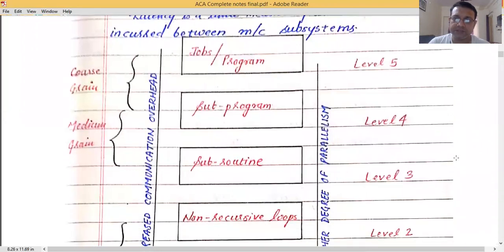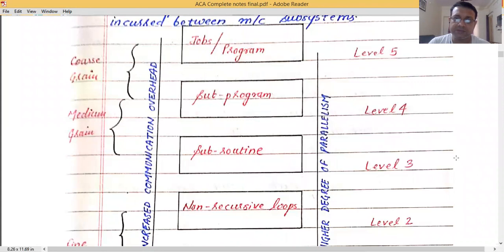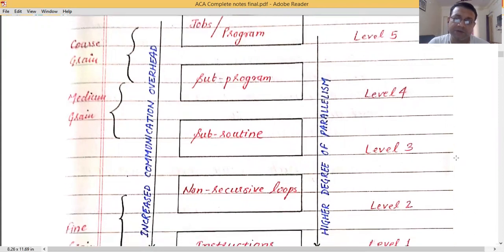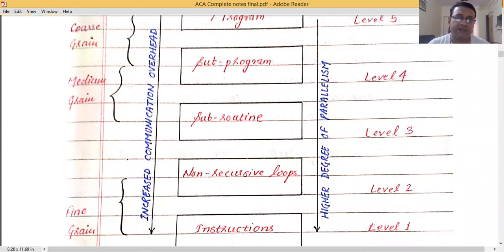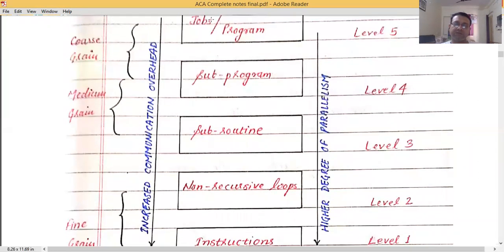Parallelism can be achieved at various levels. The biggest level is jobs and programs, followed by subprogram level, subroutine level, non-recursive loops, and instruction level parallelism which is the lowest. Program level and subprogram levels fall under coarse grain size. If the number of instructions in a subprogram is fewer, it falls under medium grain size, and subroutine level always falls under medium grain size.